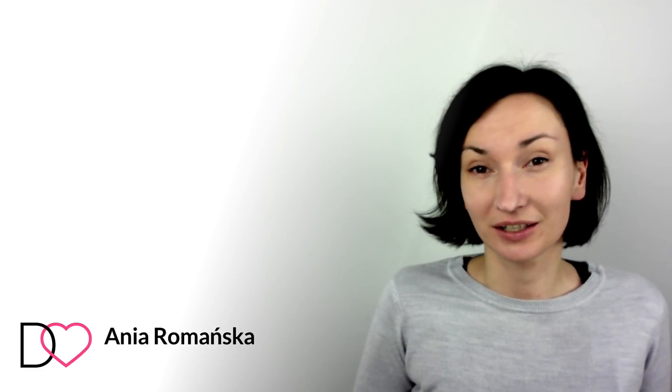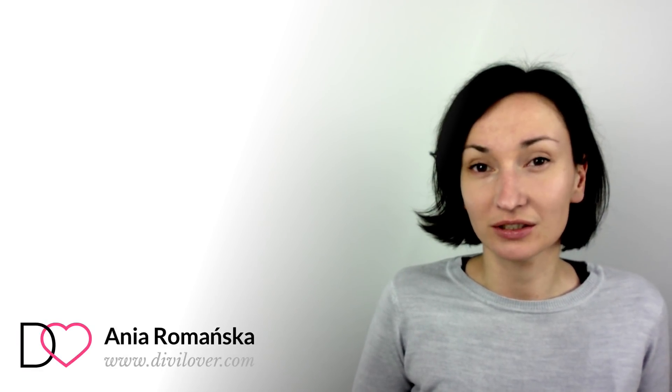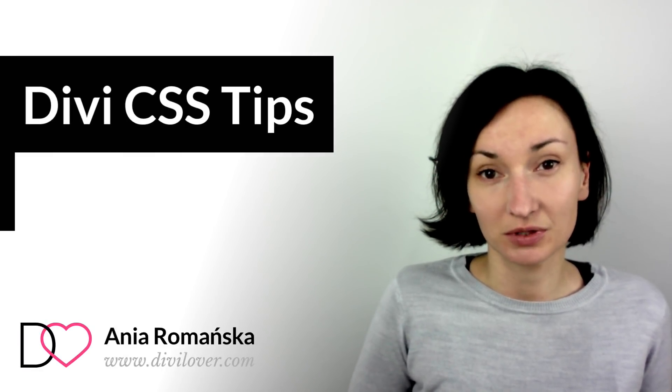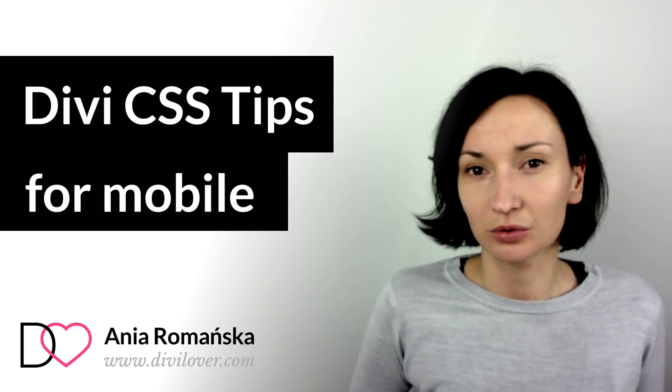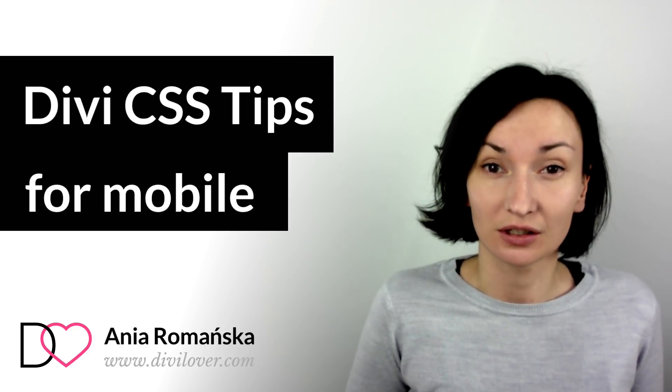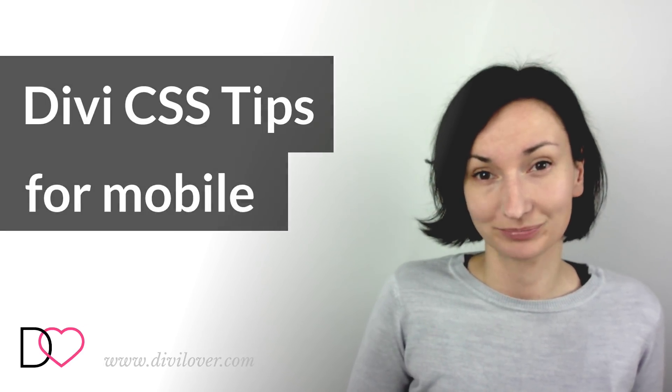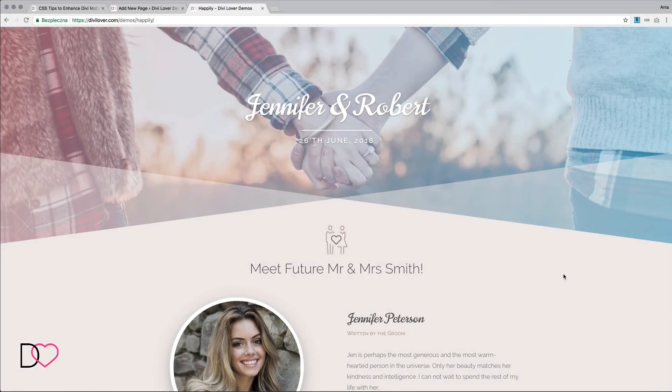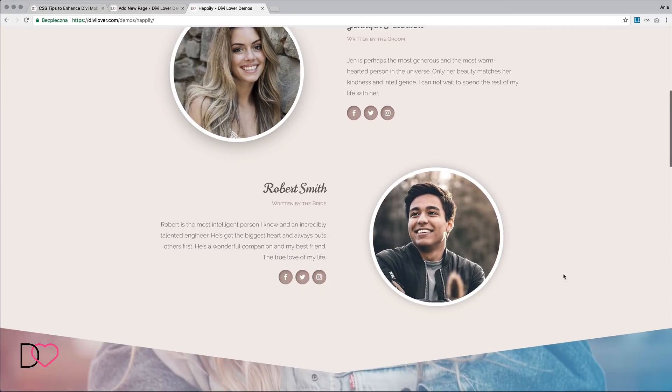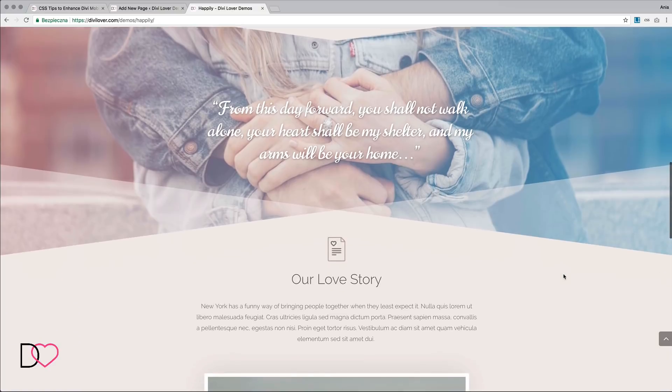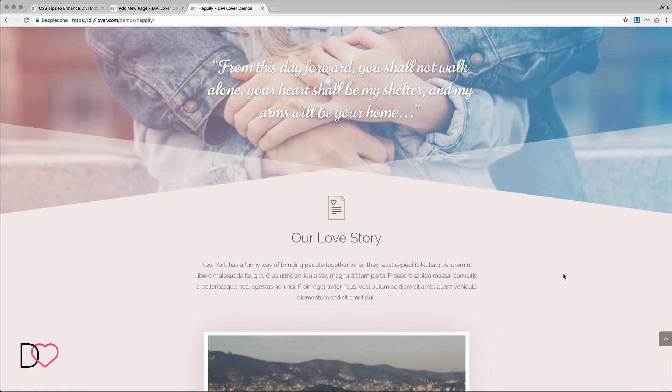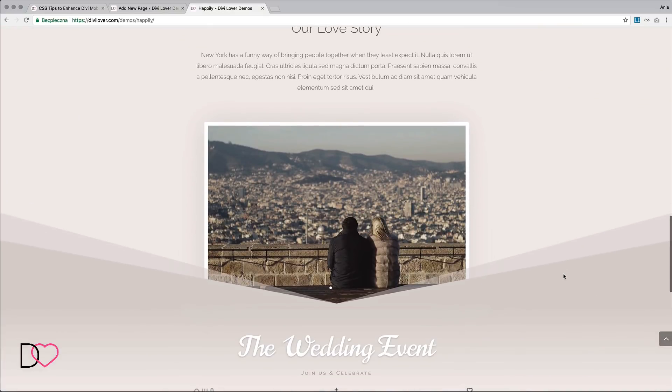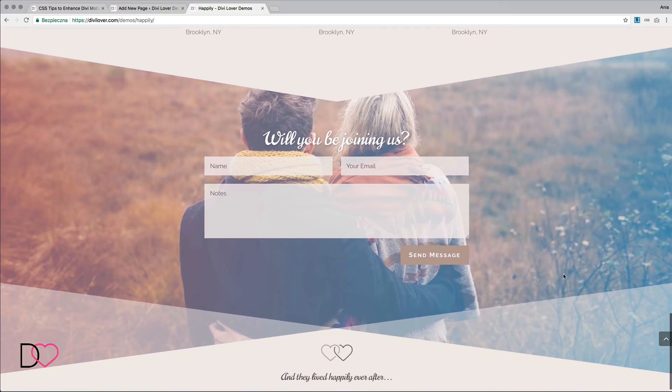Hi everyone, I'm Anja and I have a couple of quick CSS tips for you on how to improve the way Divi elements are being displayed on mobile. First, I would like to show you a page layout I created recently. It's a wedding announcement page that uses the new dividers feature of Divi, which is very fun to play with.